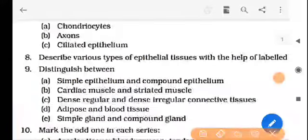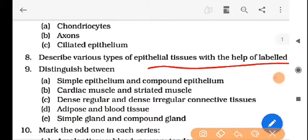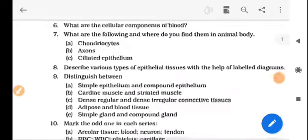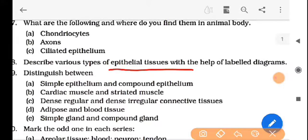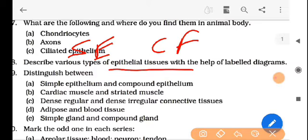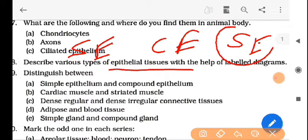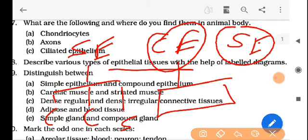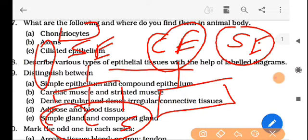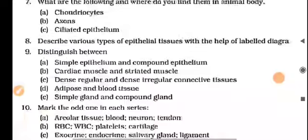Now next: describe various types of epithelial tissues with the help of labelled diagrams. There are simple epithelial tissues and compound epithelial tissues. Simple epithelial tissues are single layers. If the cells are columnar it is columnar epithelial, if cube-shaped it is cuboidal, and if irregular or flattened it is squamous epithelial tissue.